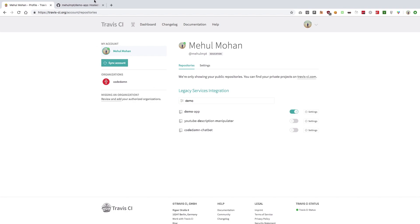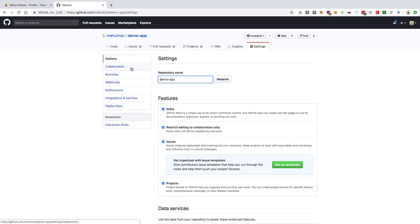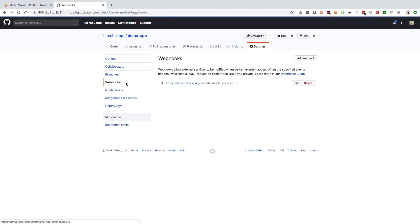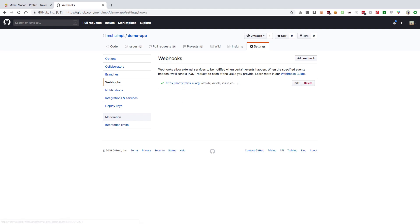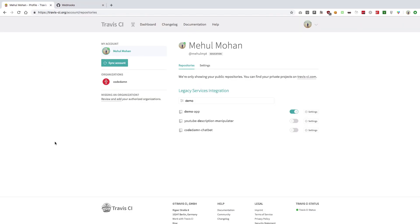Enabling Travis adds webhooks to your repository. You can actually go and see that this webhook is automatically added by Travis, which triggers whenever you create, delete, or perform any of these actions on your repository. You don't need to worry much about this.